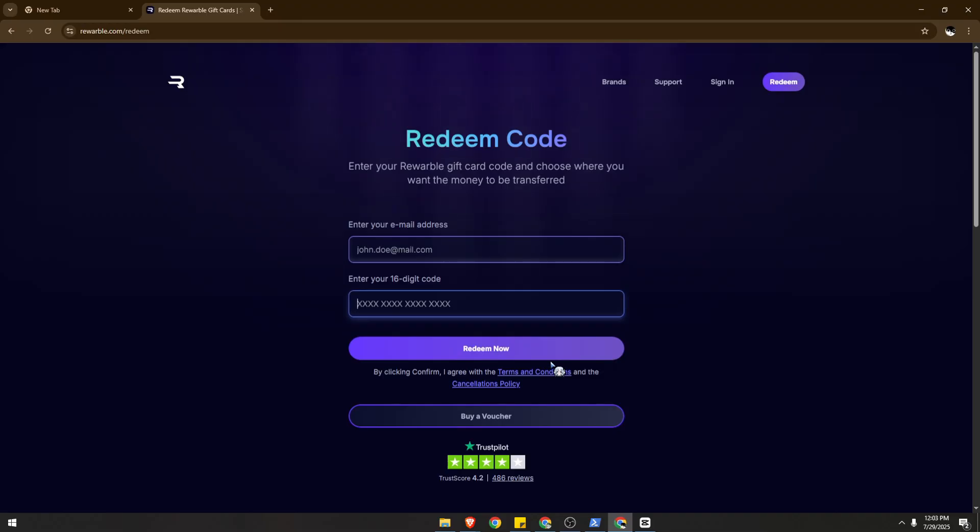Rewardable will proceed to process your transaction. It might take a few minutes, but just make sure do not refresh the page. Then they will provide you with the message after a few minutes that your transaction is being completed.